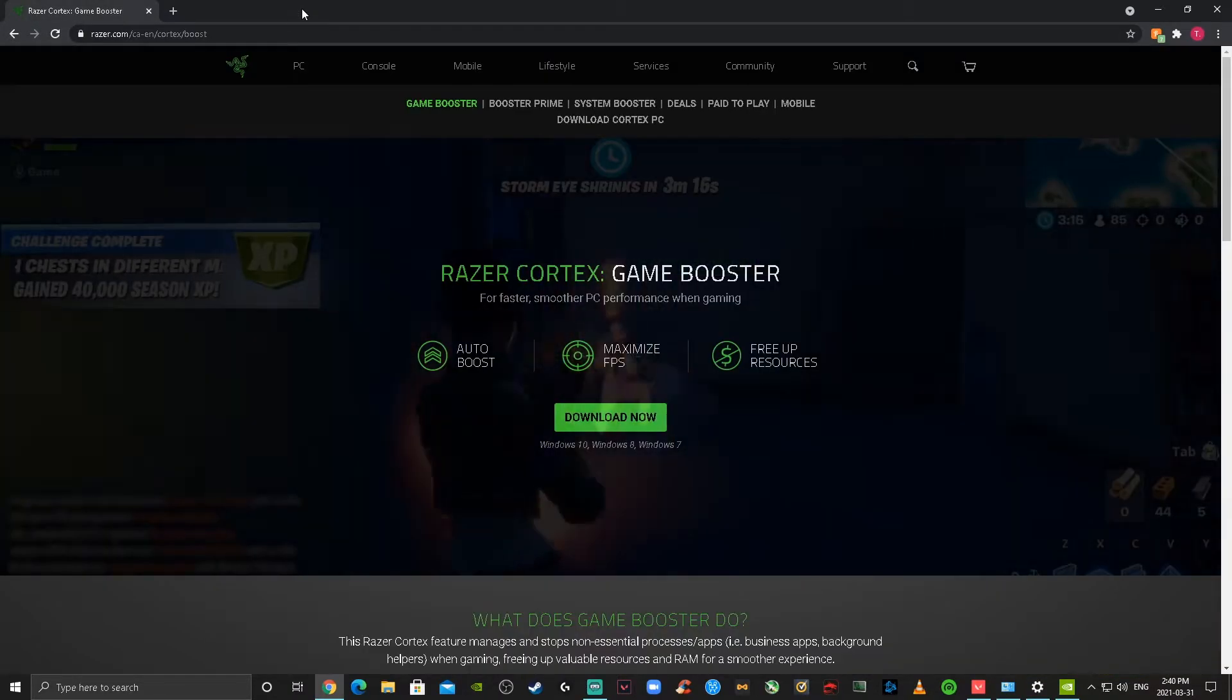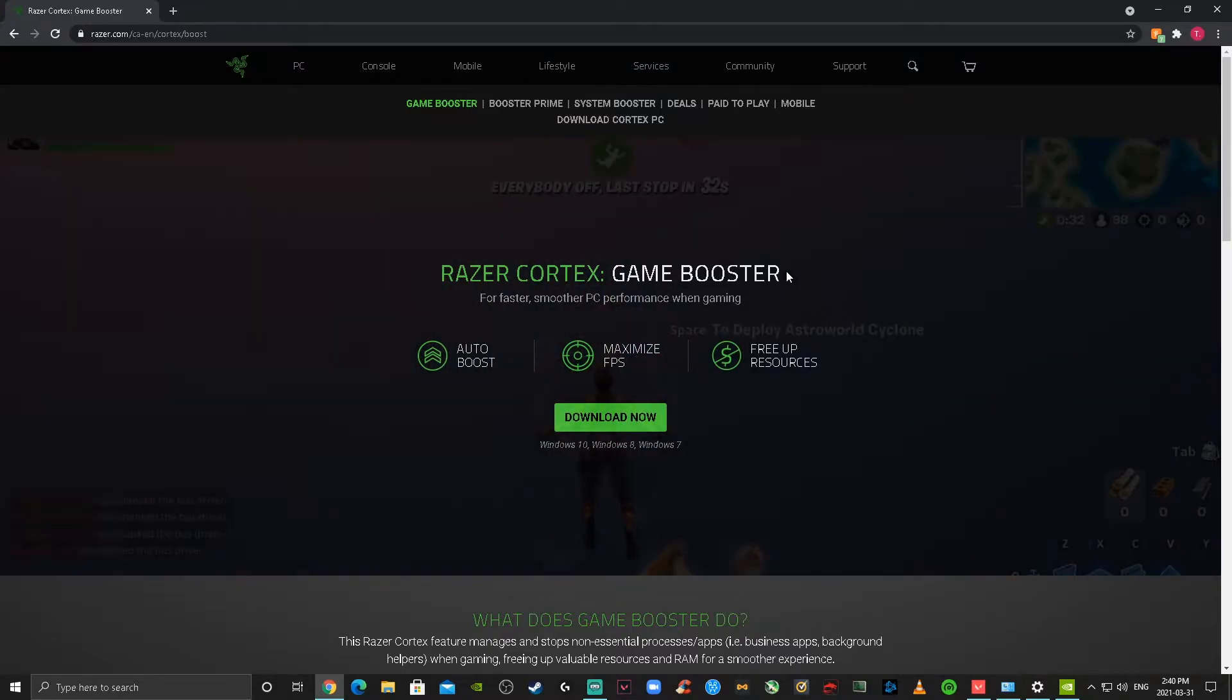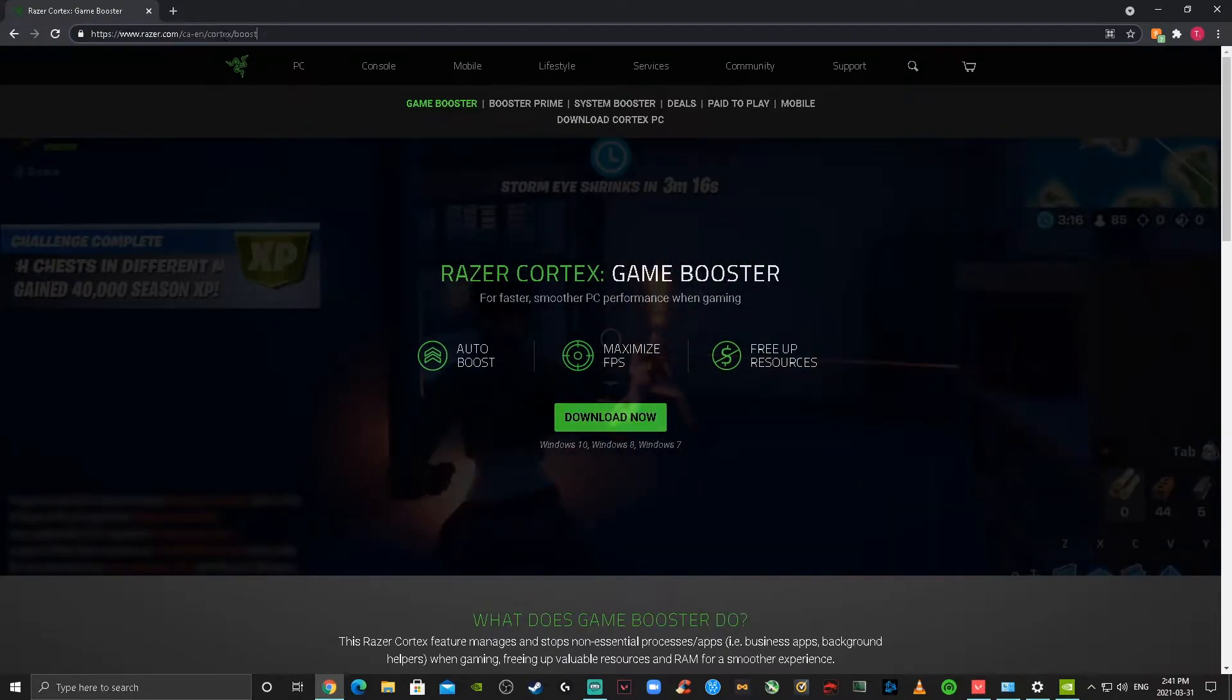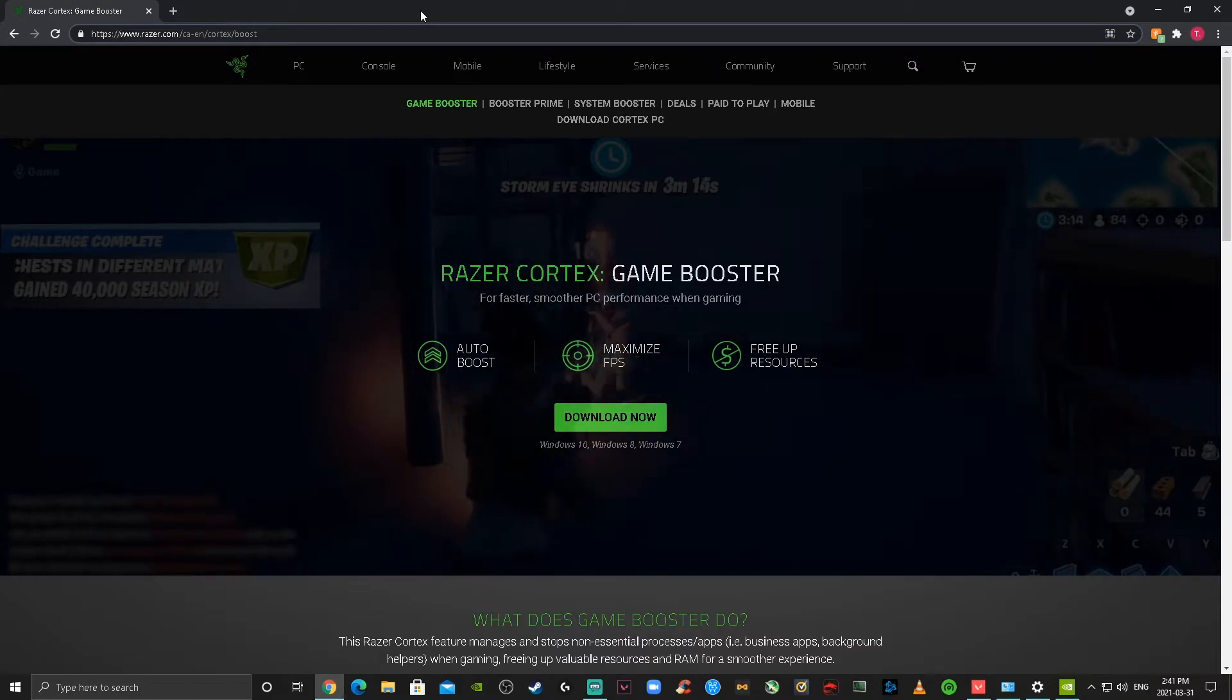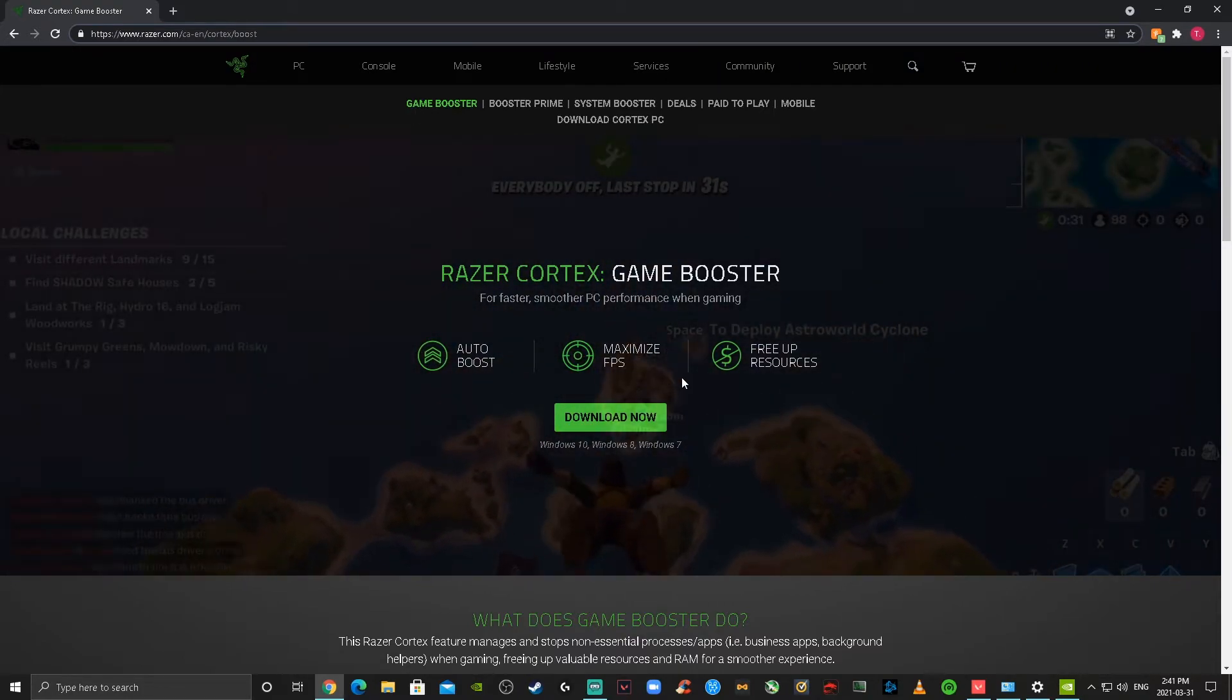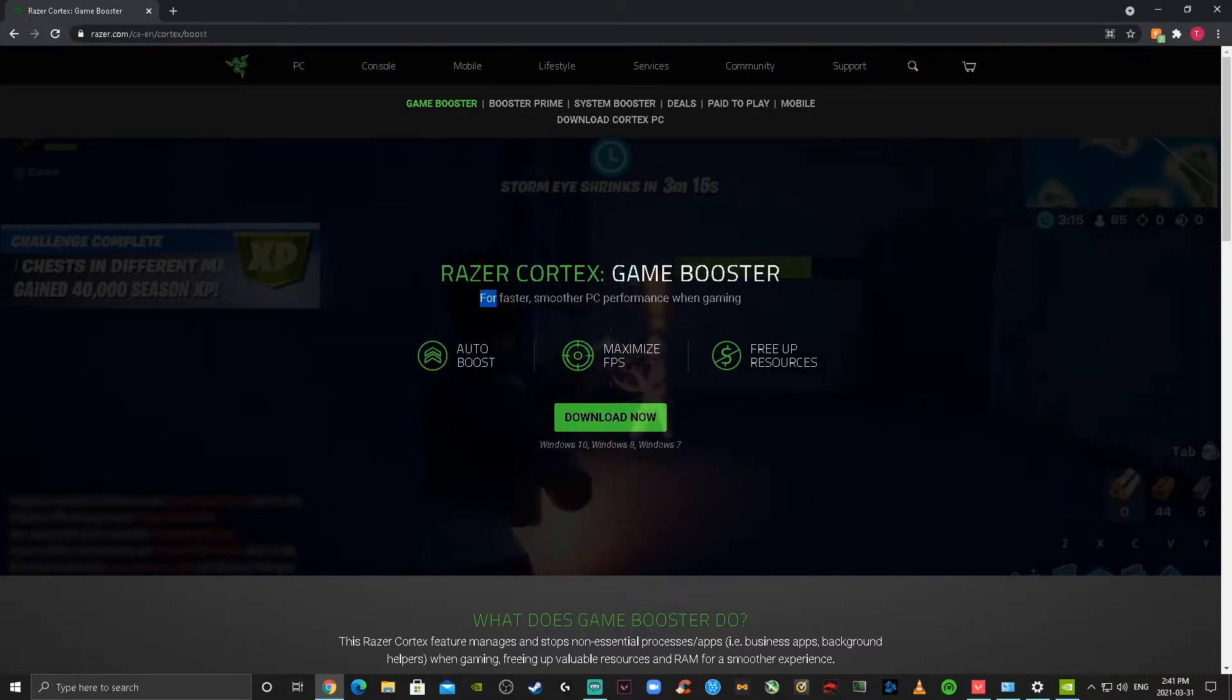And once you're done with that, we're going to be going into the Razer Cortex game booster. This app really helped me with improving my stuttering, as I was having a lot of issues with that because I run a medium performance PC. So this helped like crazy. Just very simple—just download the application right there. It's going to auto boost to maximize your FPS and free up resources.